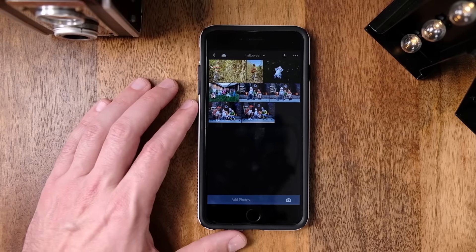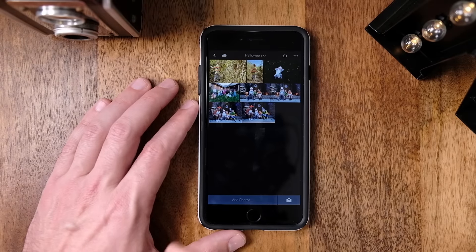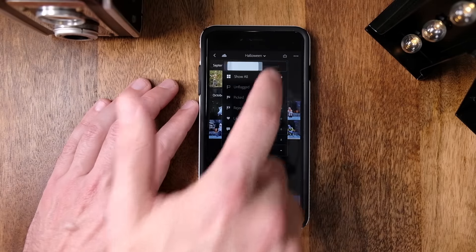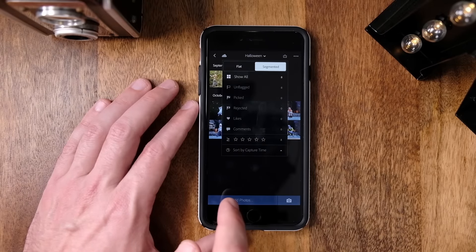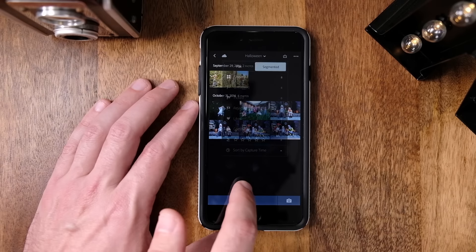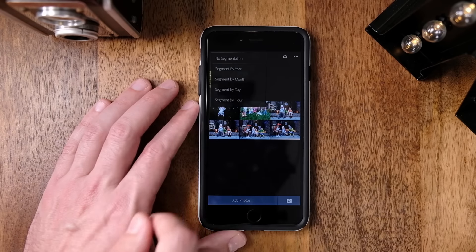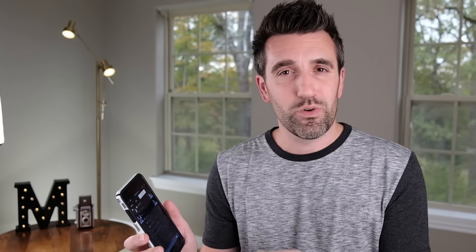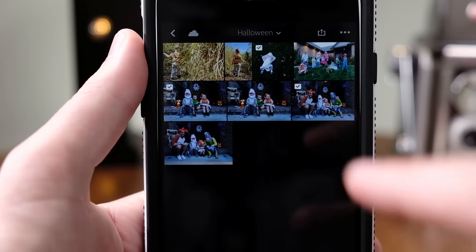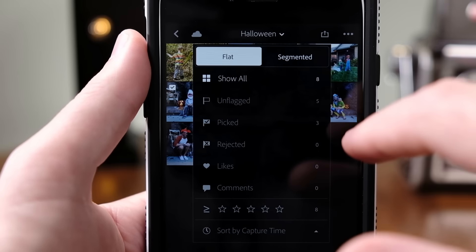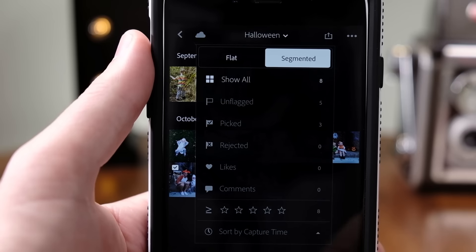I want to show you a couple things. One of the coolest features with Lightroom Mobile is the ability to sort photos inside each of your collections. So if you have a bunch of photos taken over a period of time, you can easily go in and sort them. When viewing a collection, just tap the name of the collection at the top and select Segmented.